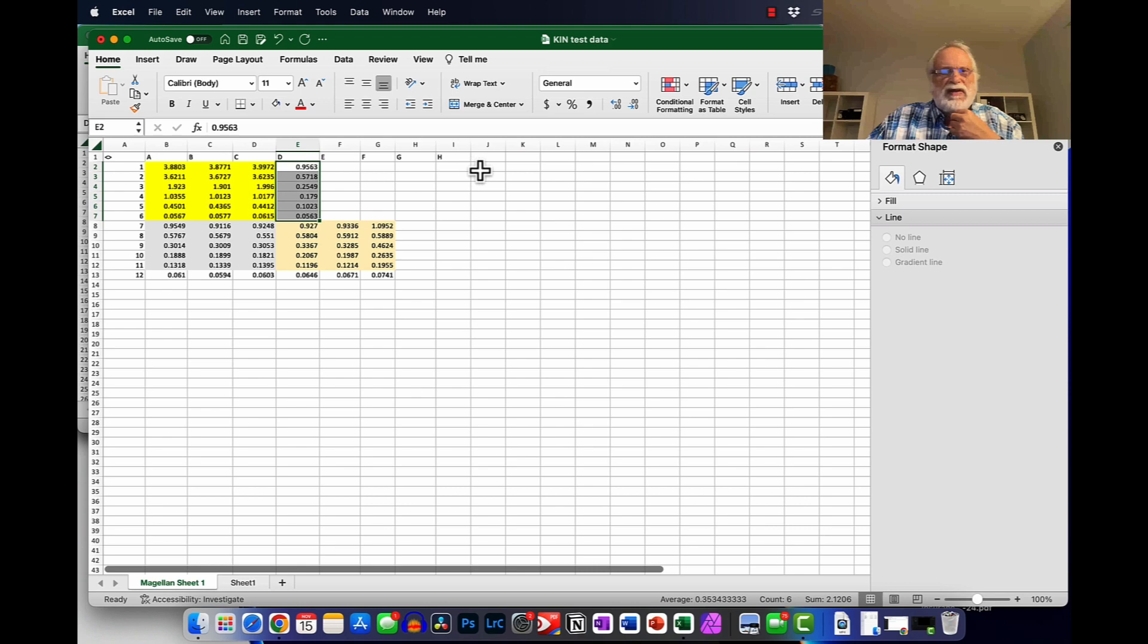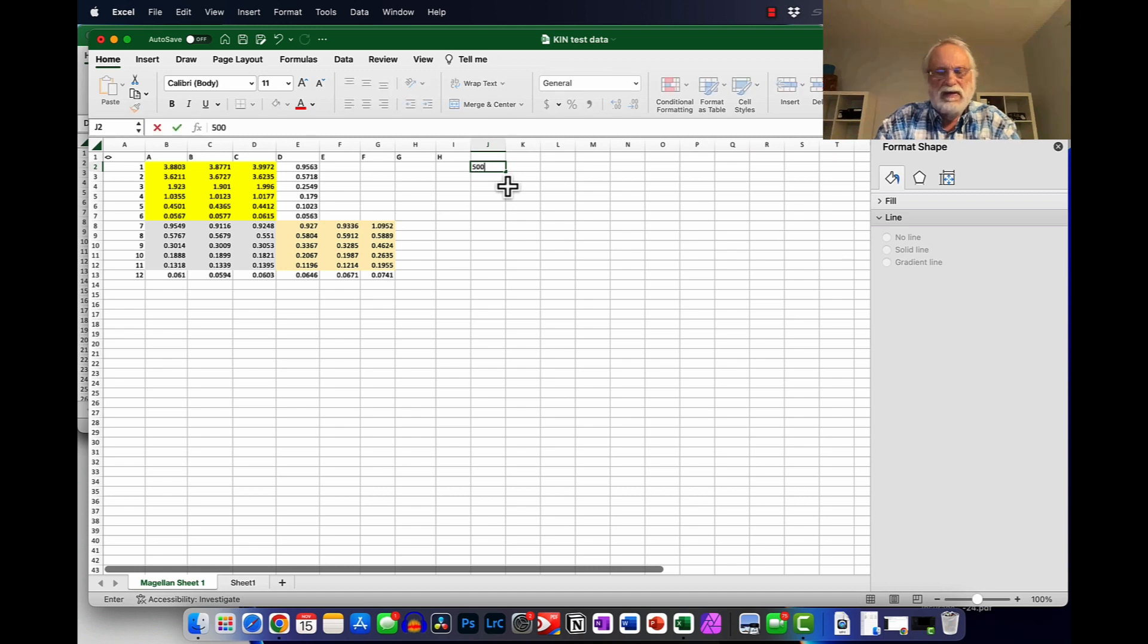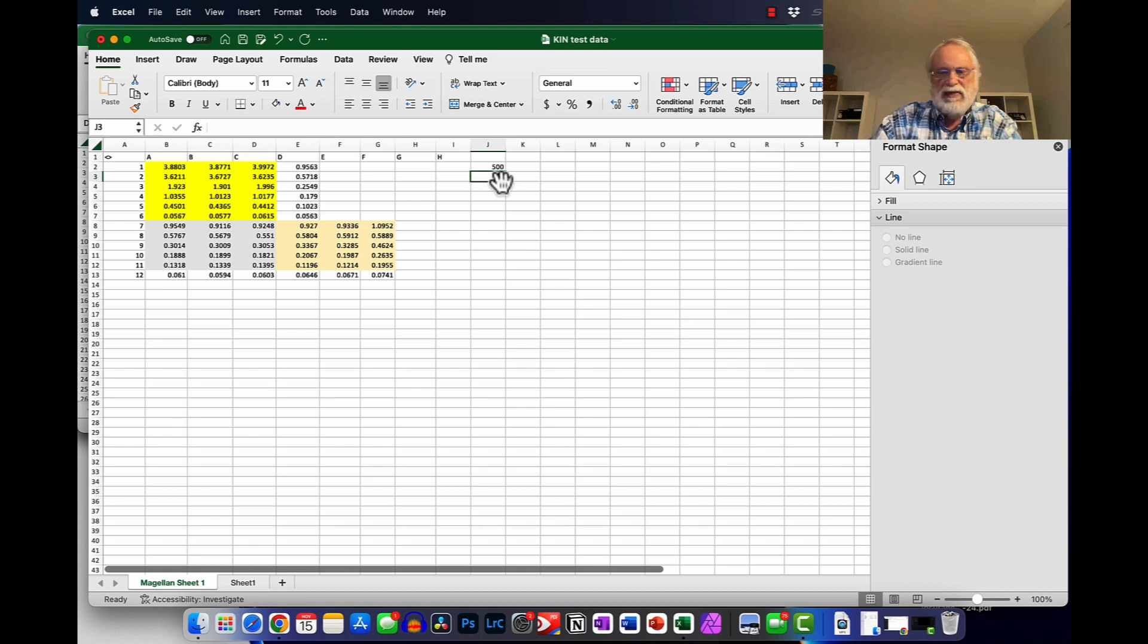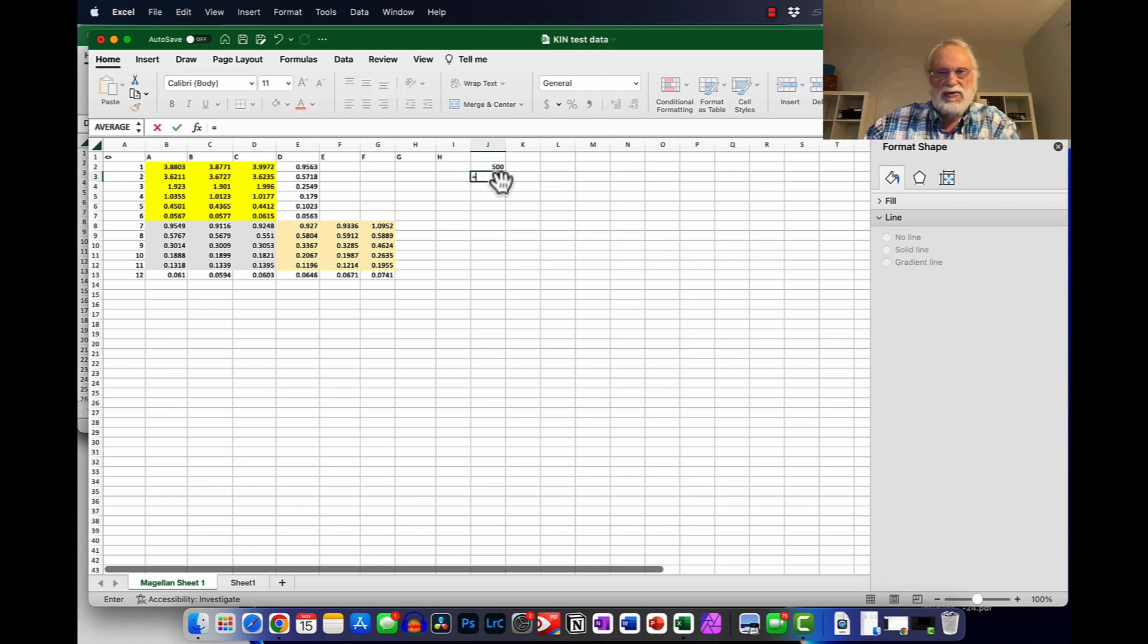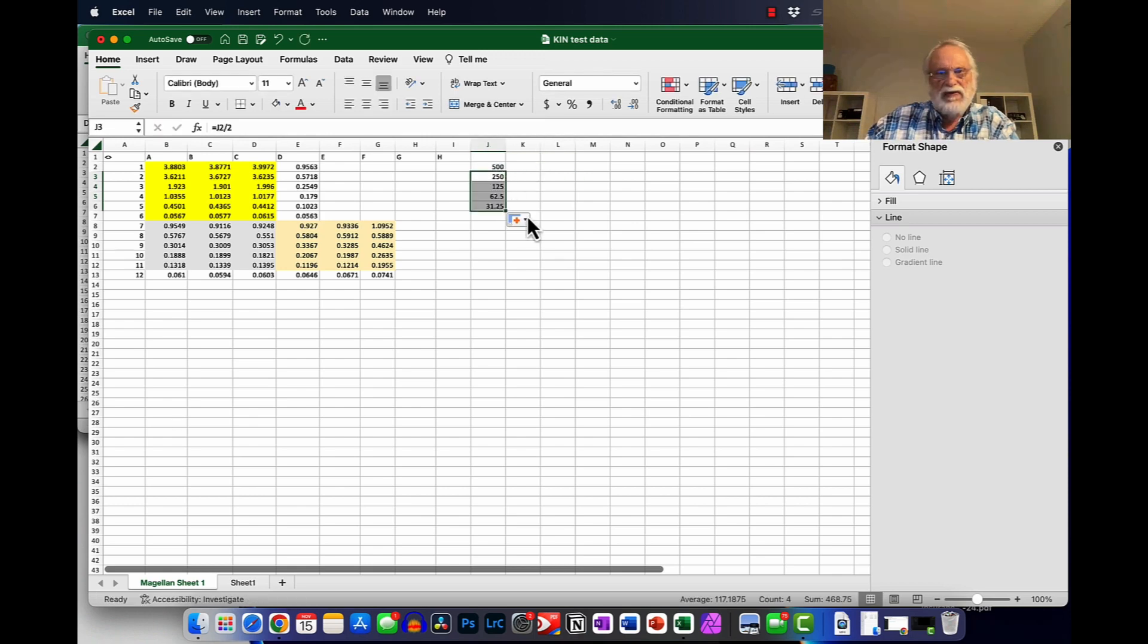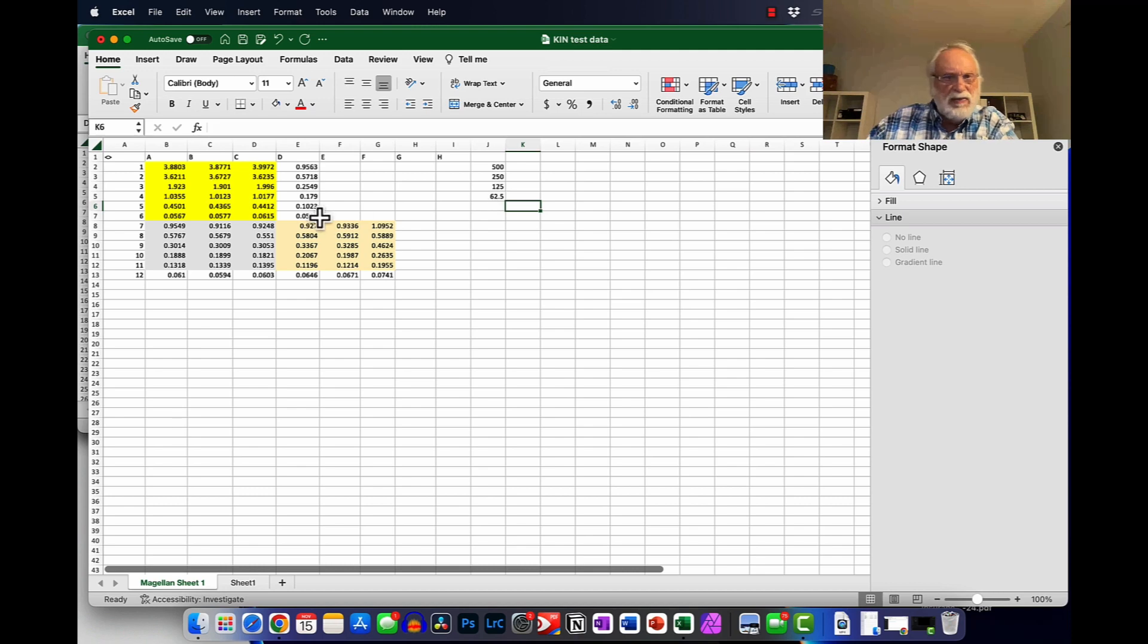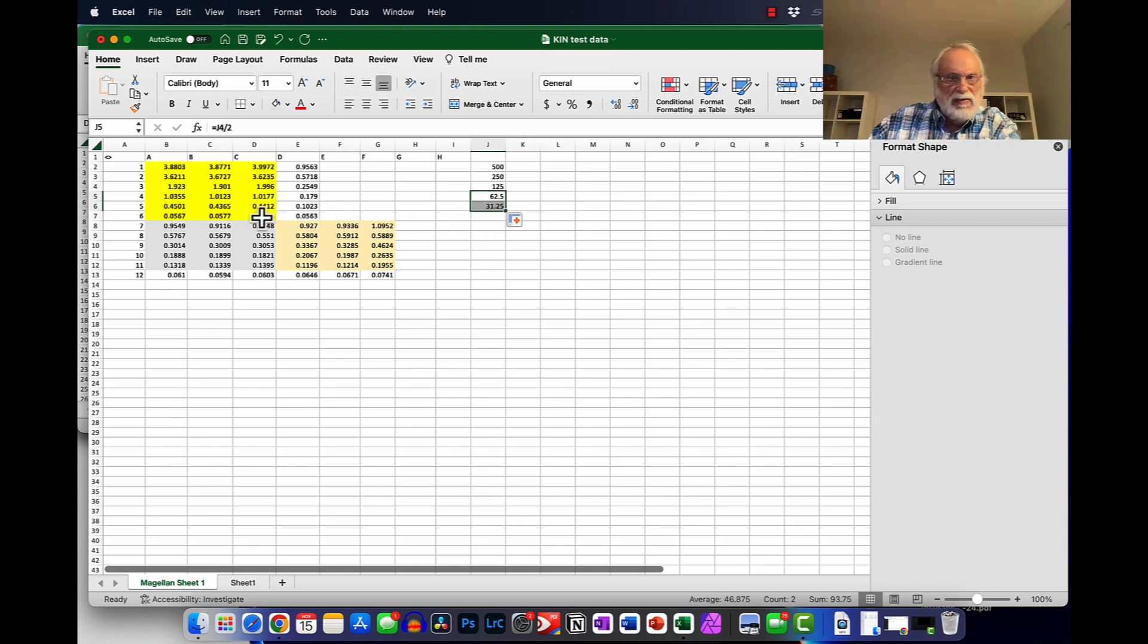So what I'll do here is the concentration of the standard started at 500 micromolar. So I just put a 500 here and then I'll do the same thing I've done in the past, equals this divided by two. And then I go ahead and copy that down to 125 or 6.25, 2.5. I think it's only four samples. No, it's five samples. And there's the blank.